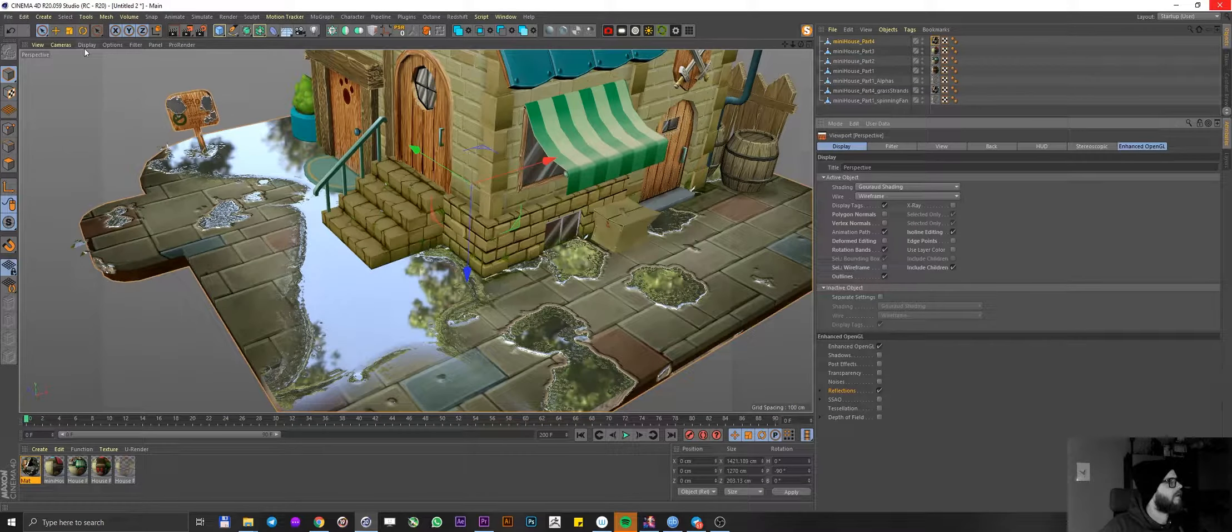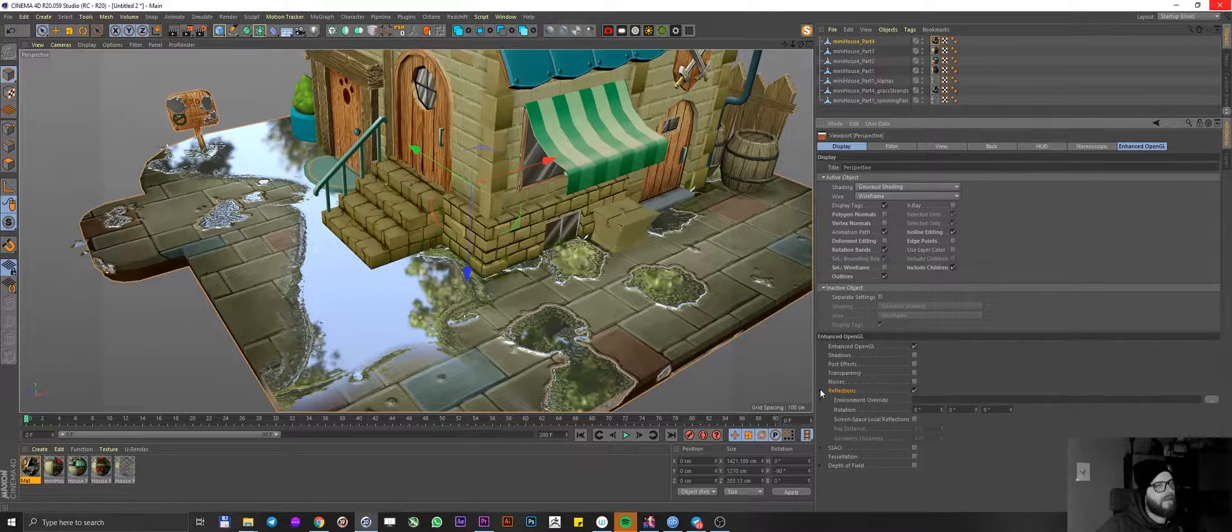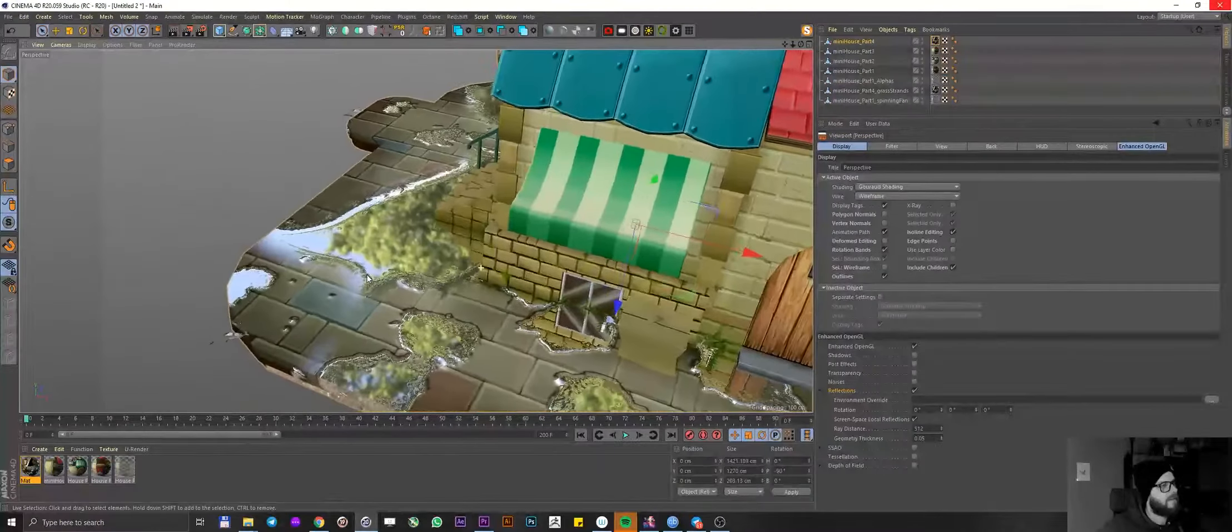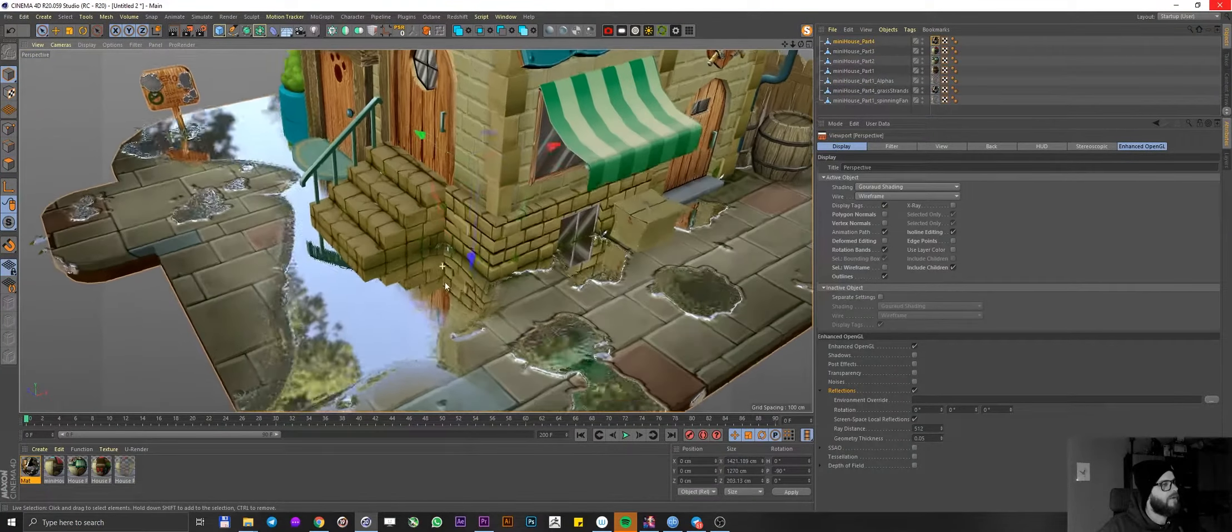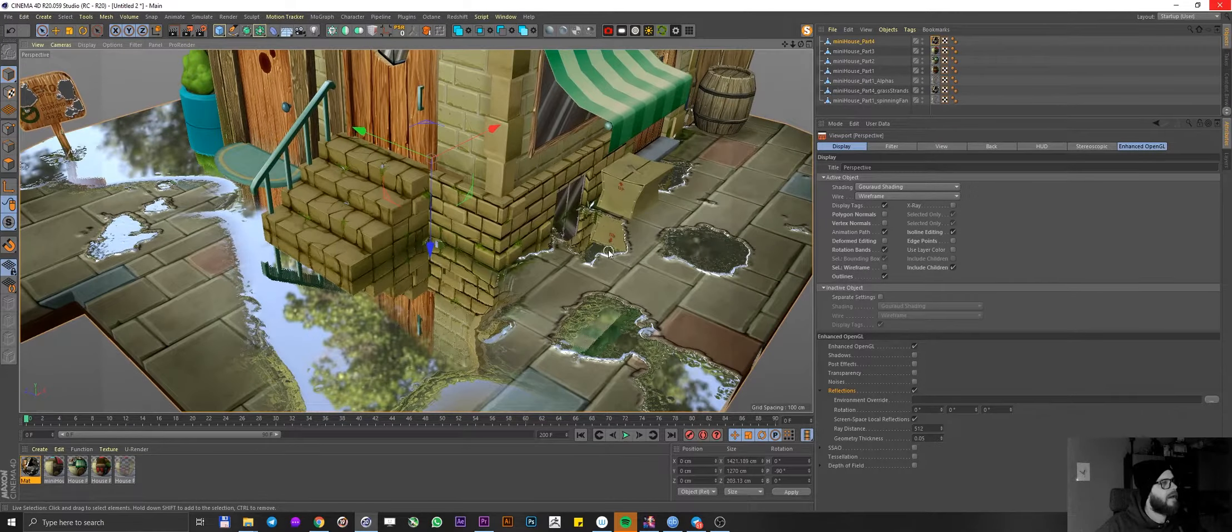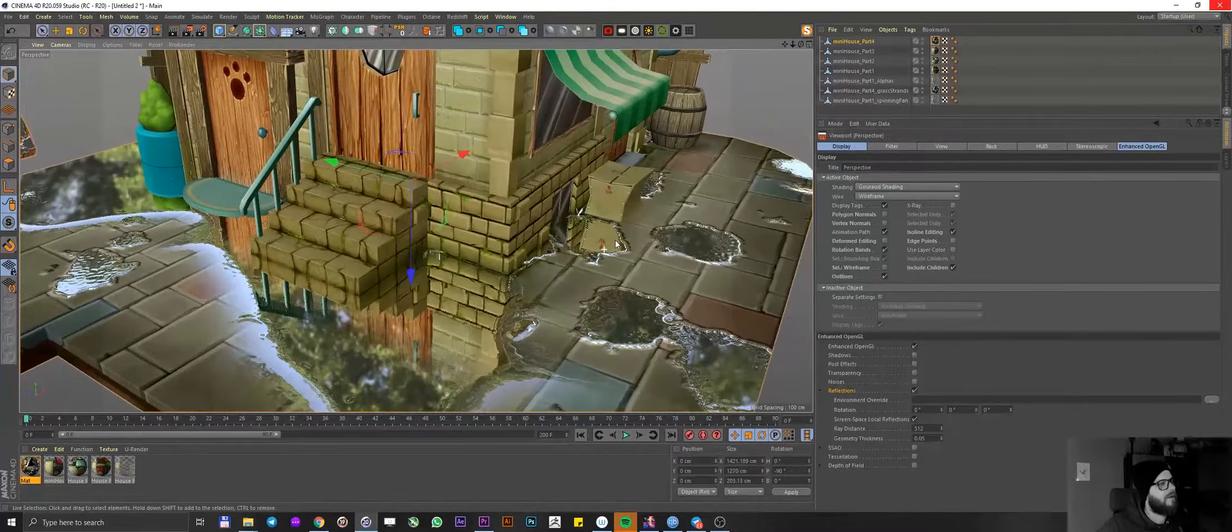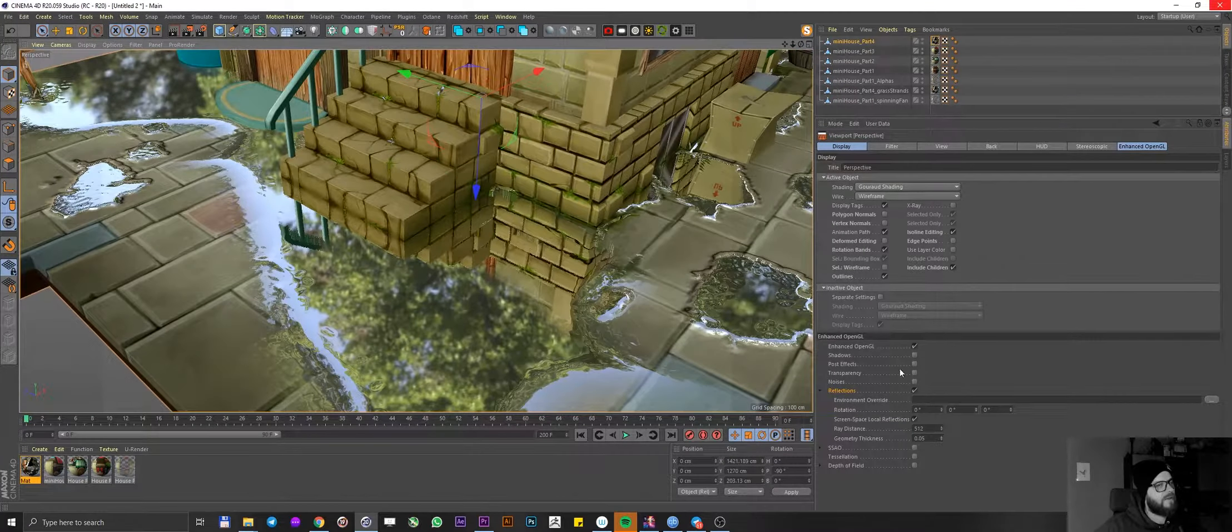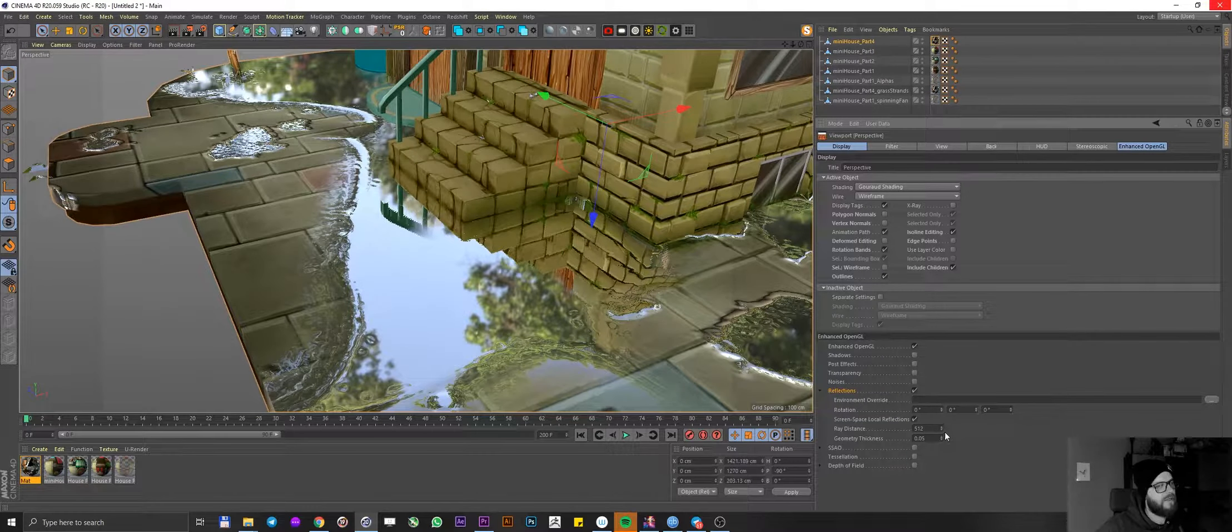So I'm going to go into my options and configure. And in reflections, I'm going to go ahead and enable screen space, local reflections. Nice. Look at that. This is looking pretty cool. We're getting the reflections of the house and window and a bunch of other things as well as our default HDRI. Again, let's go ahead and fix those issues that we had before in the demo scene.